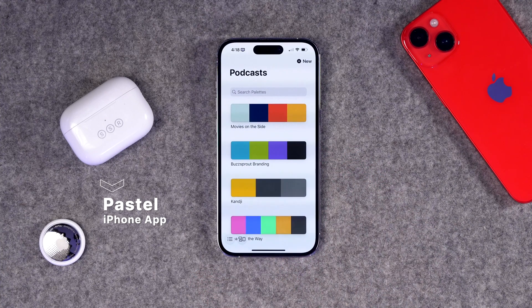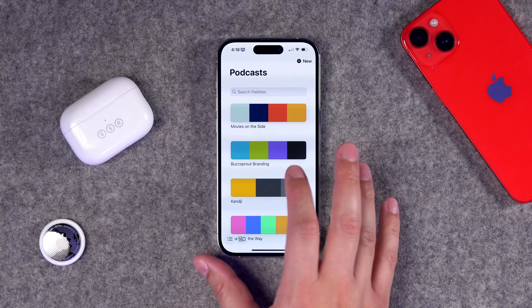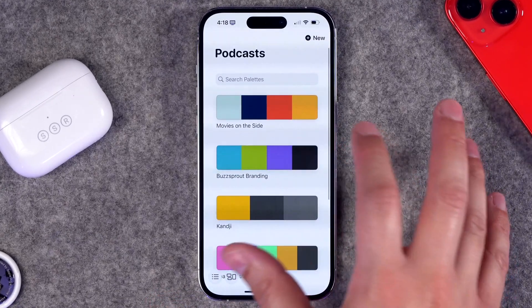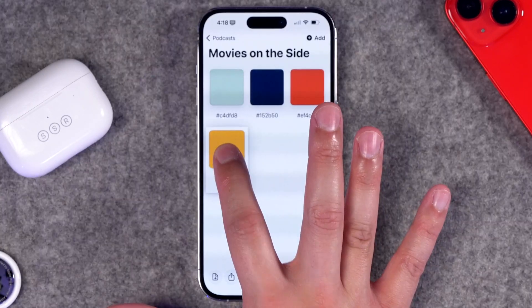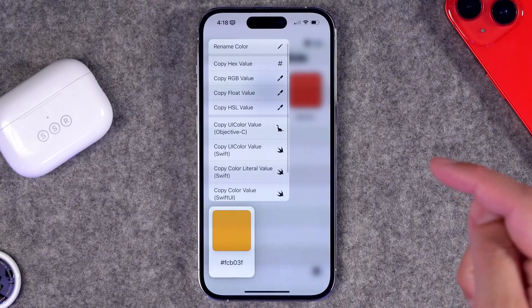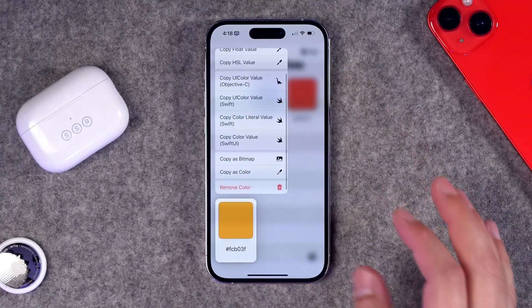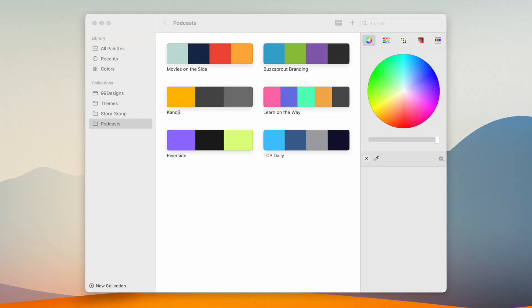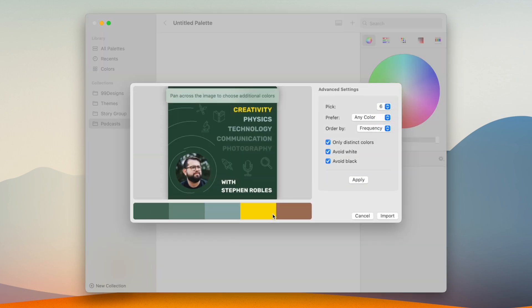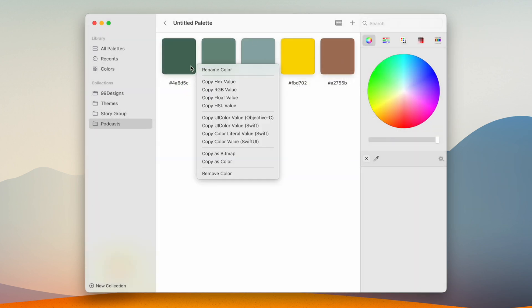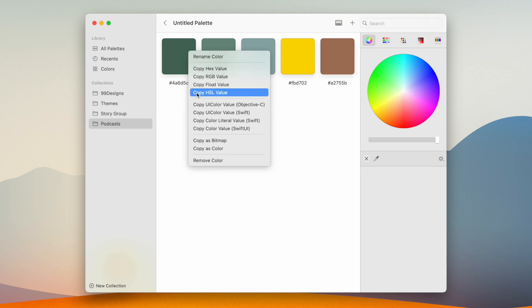Number seven is for web developers, graphic designers, or anyone who works with color and brand palettes. Pastel is an incredible app where you can save multiple collections of colors — I have collections for my podcast branding, for example. Each color has its hex code, and you can copy the RGB or hex value to your clipboard. On the Mac app, you can drag an image or screenshot into Pastel and it will automatically identify the different colors, which you can then import and copy values from. Great for graphic design and web development.